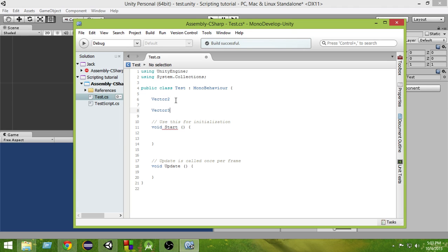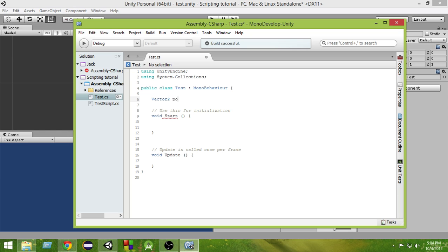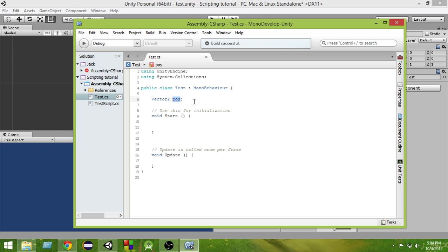Now you might ask, why do we need those things? Suppose I create a vector2 variable named pos. Inside this vector2 variable, inside this pos, I can store two values. I can store an x value and a y value.